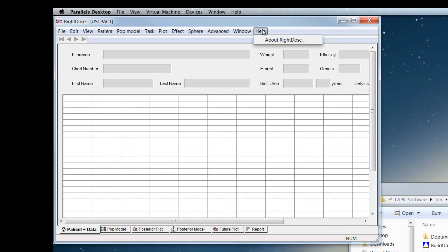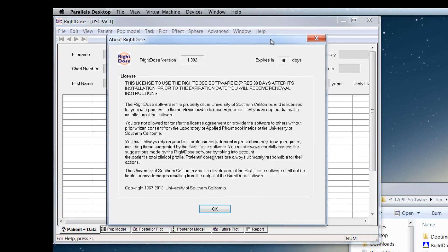Window and help are not used much. About right dose will give you the version and the expiration date, however, as well as a reprint of the license agreement.